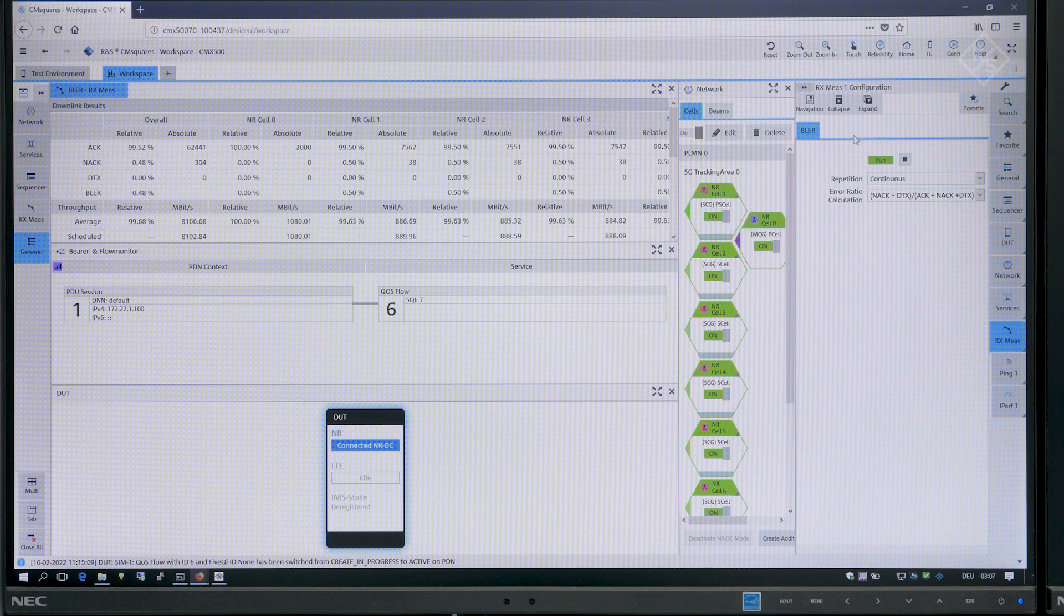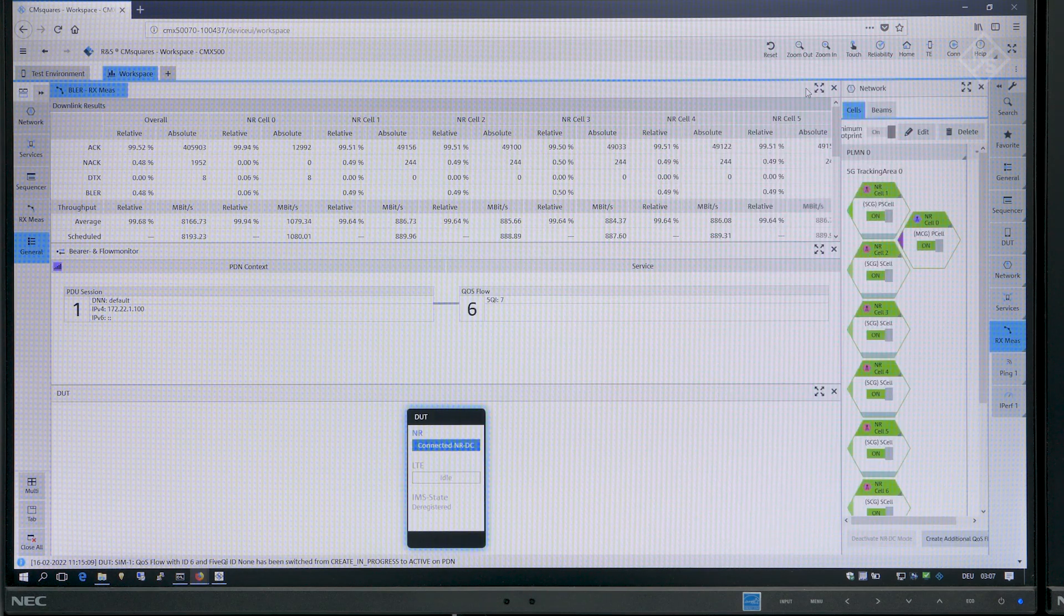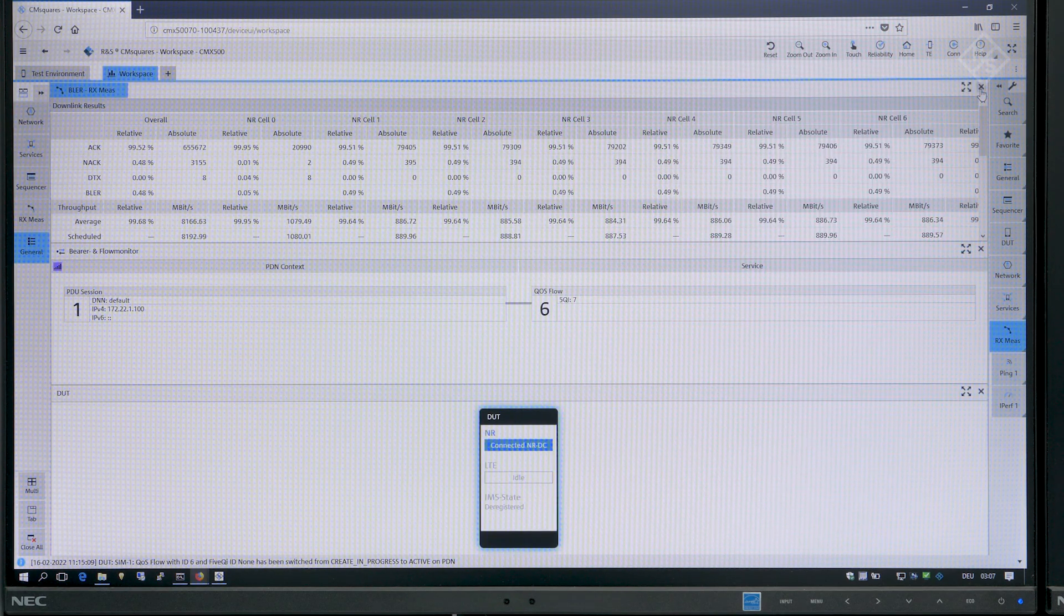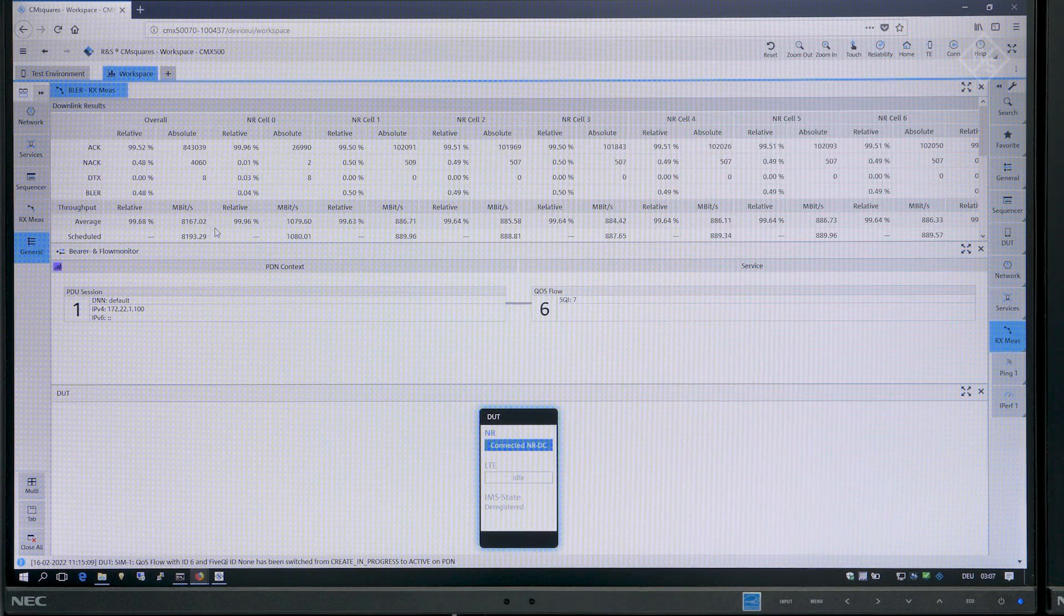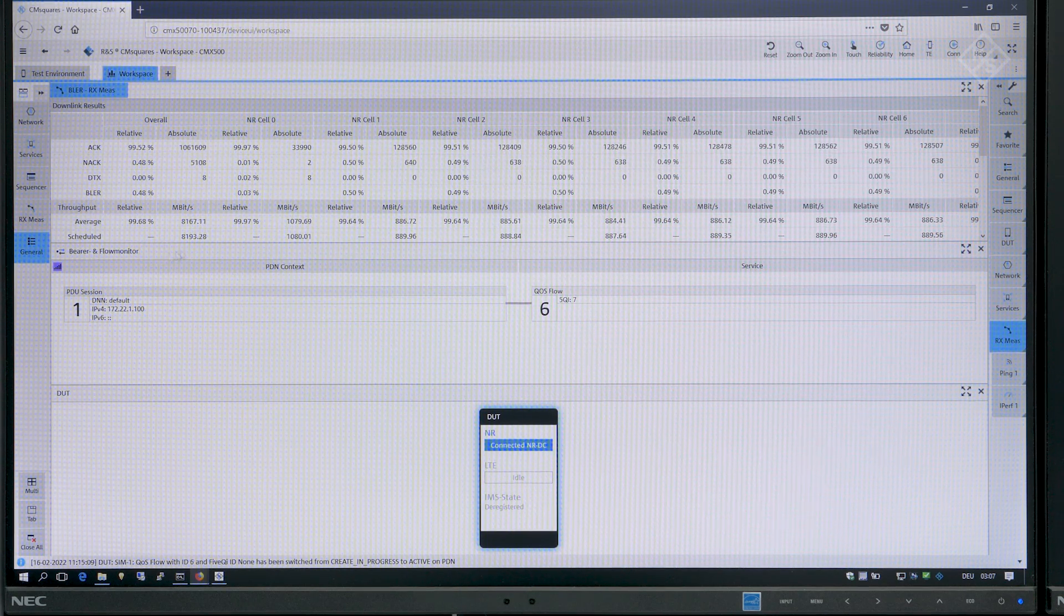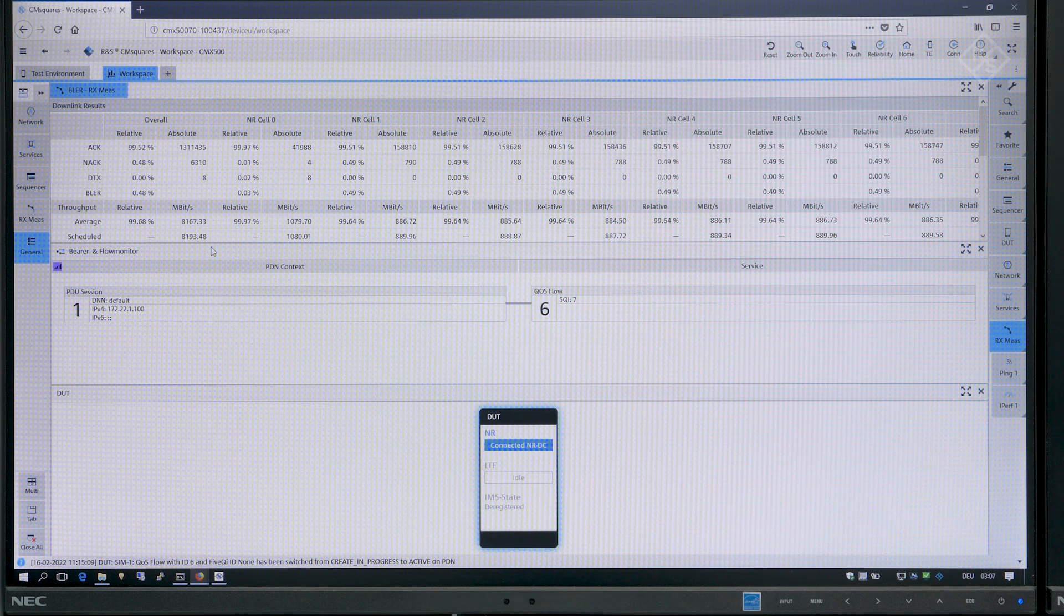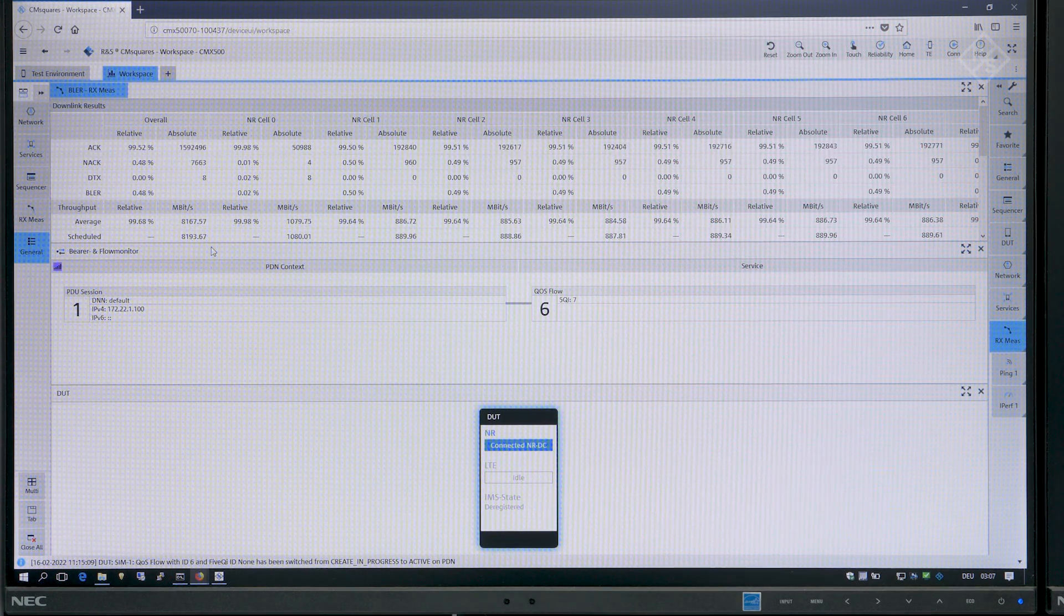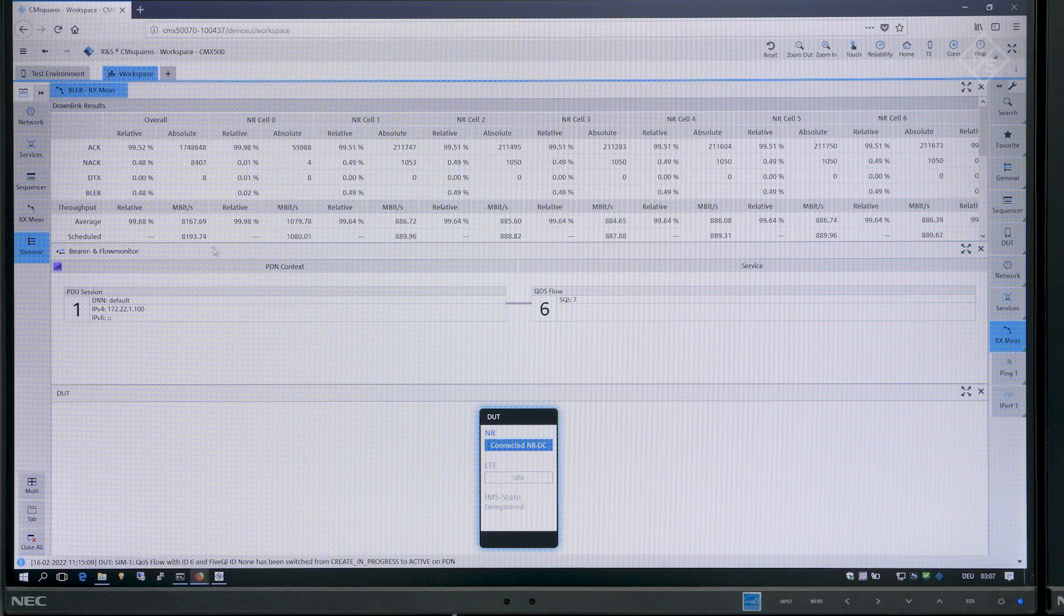So we are starting now the layer measurements and now you can see here all measurements on each of the cells. You see the FR1 cell and also the additional FR2 cells and you get an overall calculation of the downlink throughput which is here now eight gigabit per second, which is mainly one gigabit per second on each of the FR2 layers.